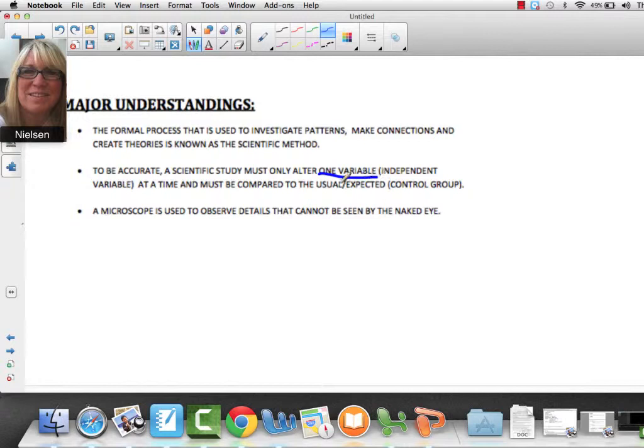That independent variable must be compared to the usual or expected, which is called the control group. And then we often use a microscope to observe details that we can't see with our naked eye — that's why the other half of this unit is called the Microscope.